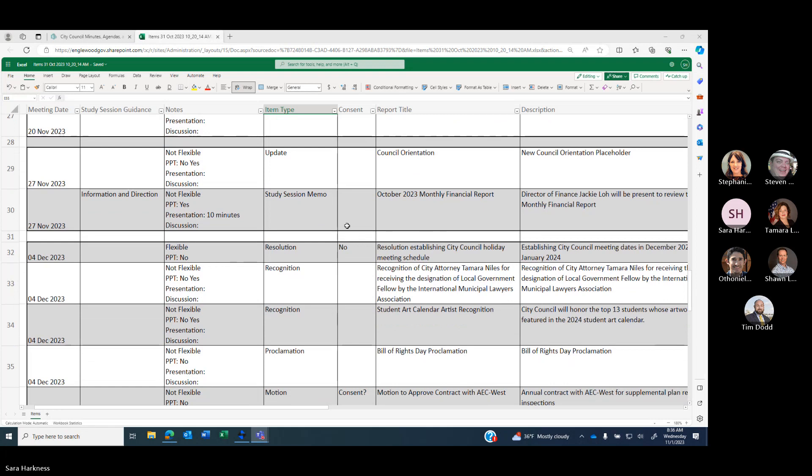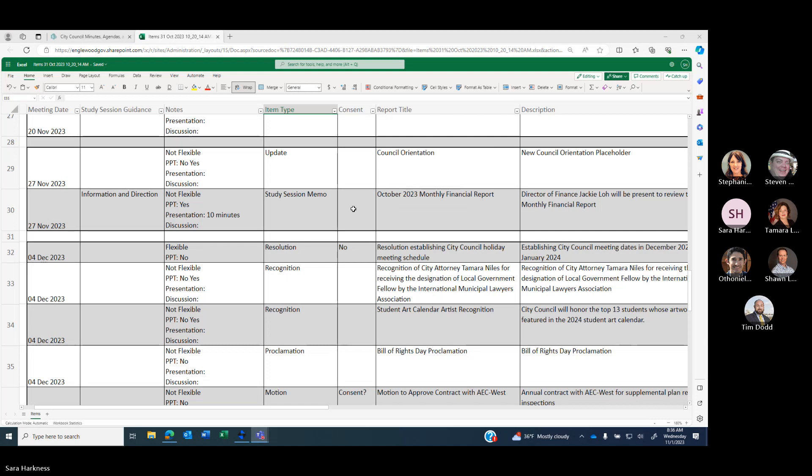On November 27th, we'll have council orientation and the October 2023 monthly financial report. What we had kind of hoped to do was make this entire thing the council orientation, if that's all right with you all. And then push the study session to early December? Or if October monthly report could be done by the November 20th meeting, we would just add it to that. Sounds good to me.